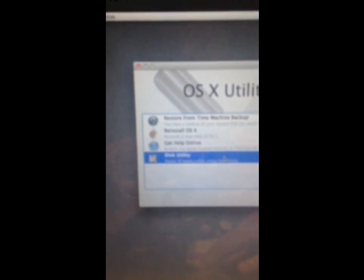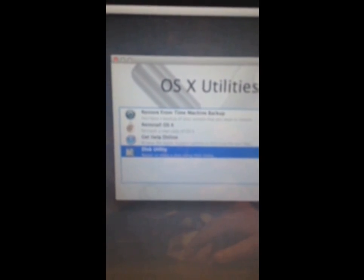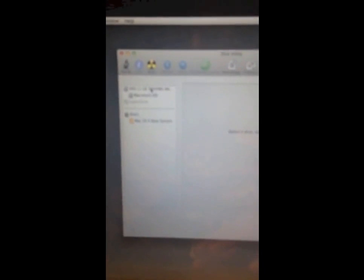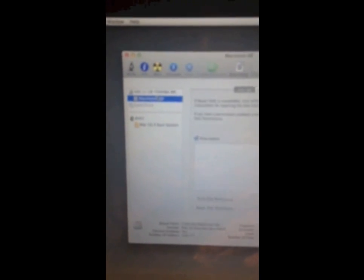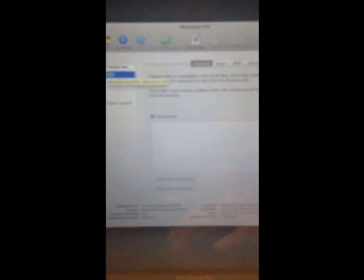And you can also access the disk utility from here. You can try and repair the disk and it'll try and see what's wrong with it.